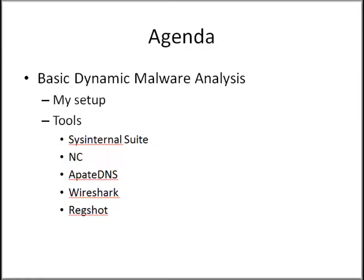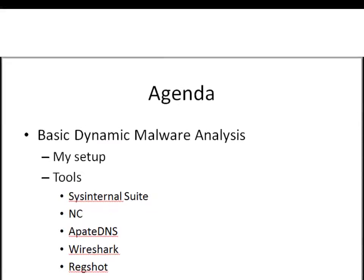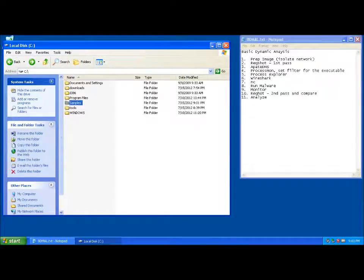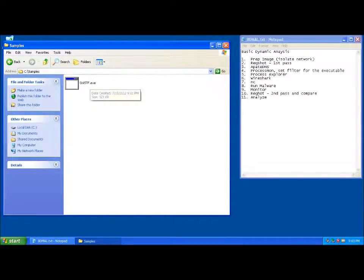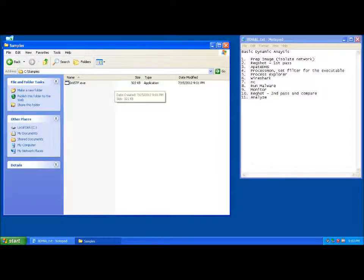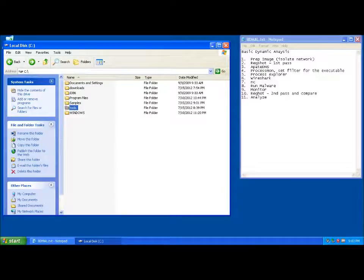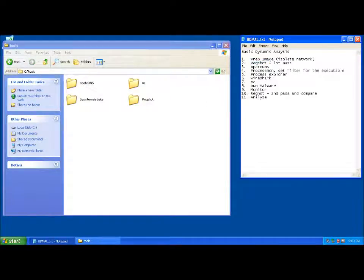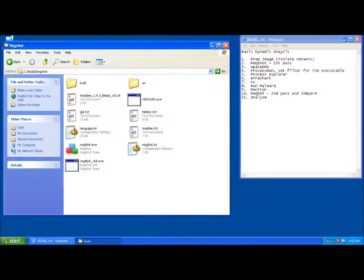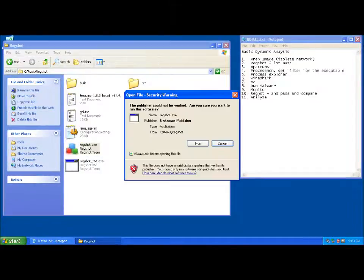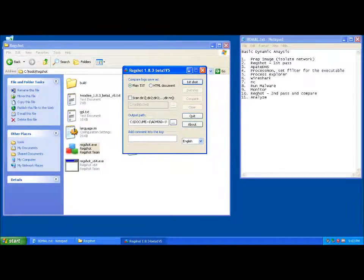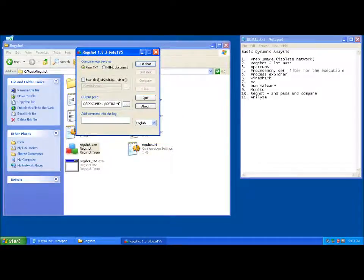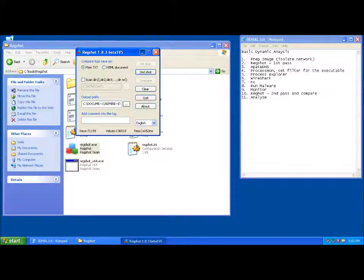So without further ado, here comes the demo. We're starting off by taking a peek at the sample. I already downloaded a sample from ThreatExpert, though I could have gotten it from various other places. First thing we're going to do is open up RegShot and hit 'First Shot' so we can grab that initial registry snapshot. Then later on, we'll do another one to compare it to. Default settings are fine for this application.